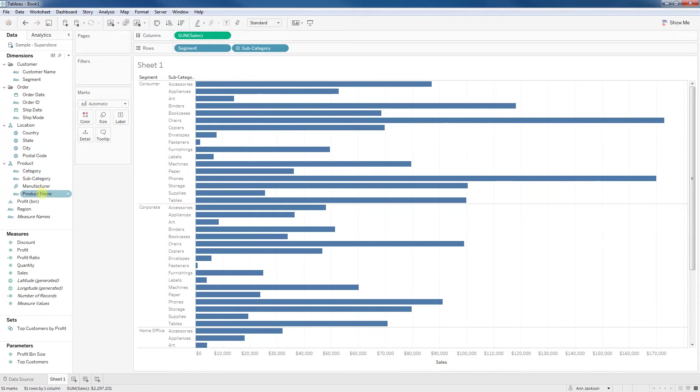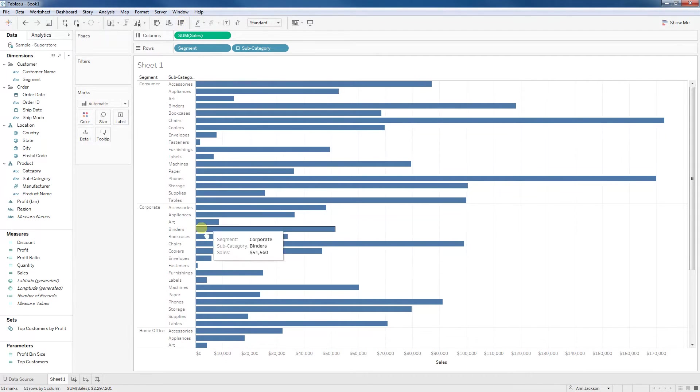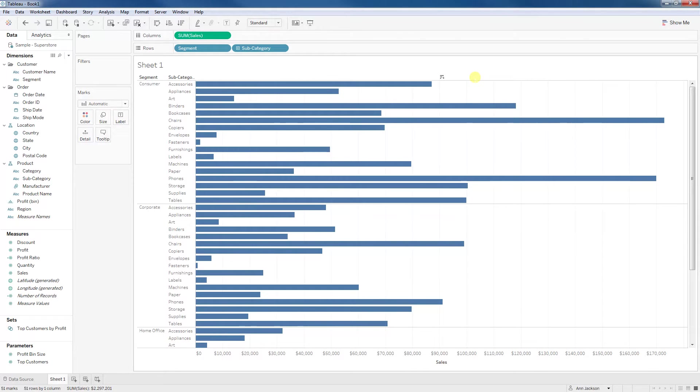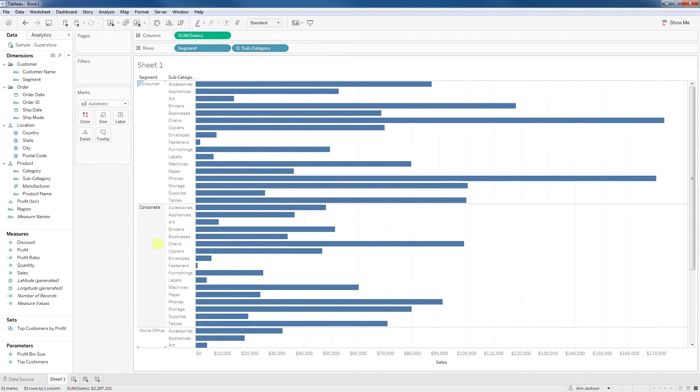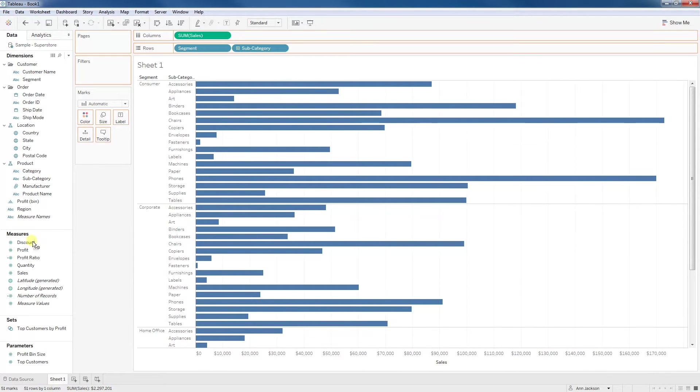My goal was to first sort them in descending order by sum of sales for each segment. And then I wanted to encode another dimension on color. For the sake of this demo, I'm going to use discount.